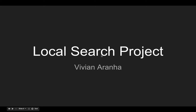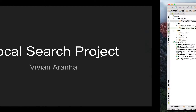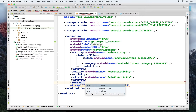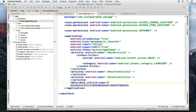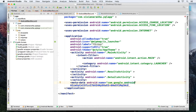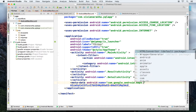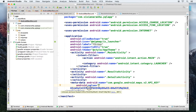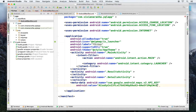Let's continue with the local search project. The last thing we did was get this API key, but we didn't do anything with it. I'm going to use this inside my metadata tag, and the name of this was com.google.android.maps.v2.api.key. The value is right here — copy that.